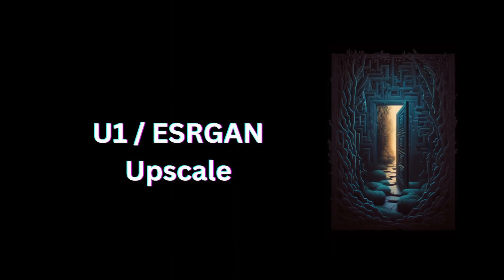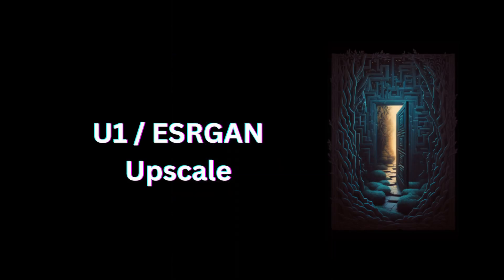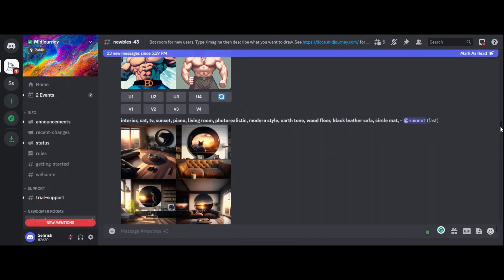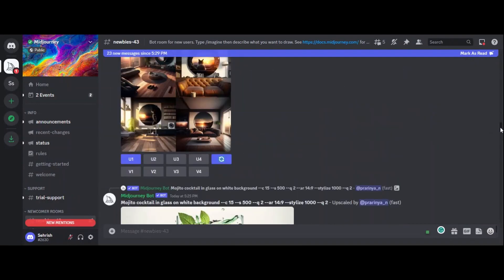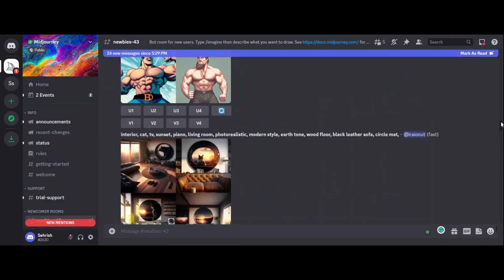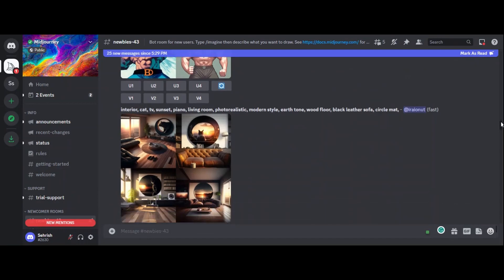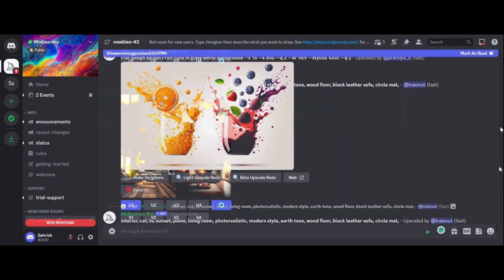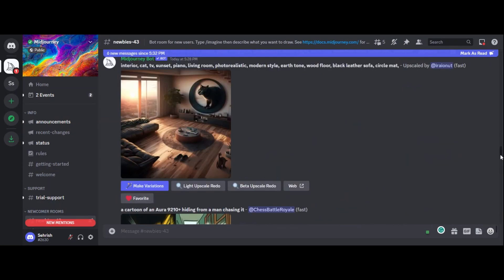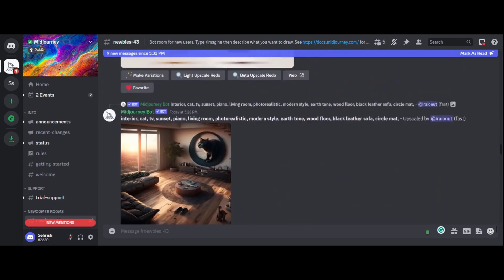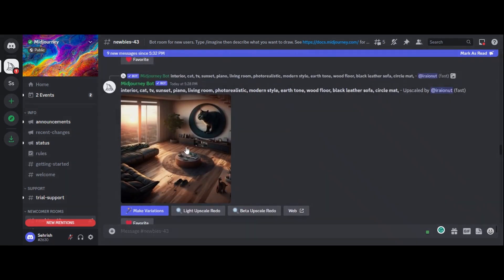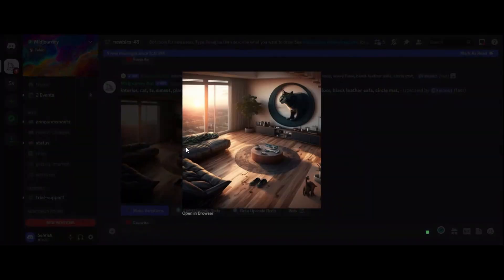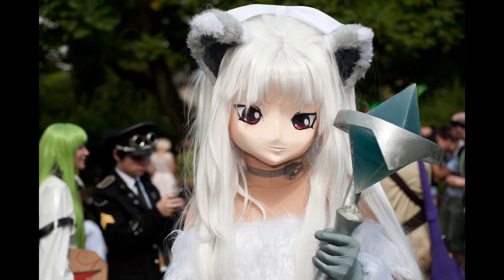U1 Upscale. The first upscaling method we'll look at is the U1 Upscale, or SRGAN Upscale. This method uses a generative adversarial network to generate high-resolution images that retain the detail and quality of the original low-resolution image. This method is optimized for upscaling anime, manga, or game images, retaining the detail and quality of the original low-resolution image.